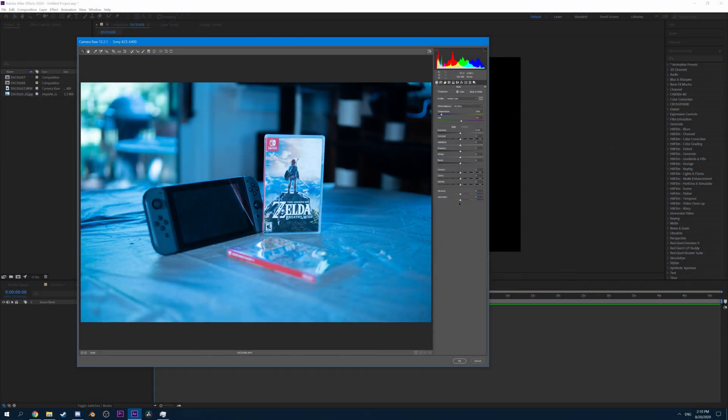By saving our RAW data, we're able to bring it into editing software and reprocess it as many times as we need to. RAW is often referred to as a digital negative because it has some similarities to how film negatives work. You have to develop it for it to be viewable, but as long as you keep the original negative around, there's nothing stopping you from redeveloping it later using a different process.